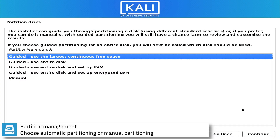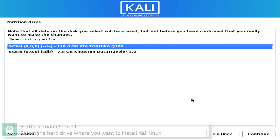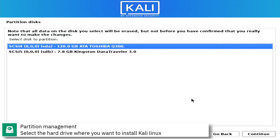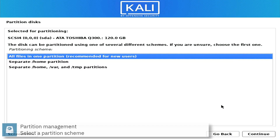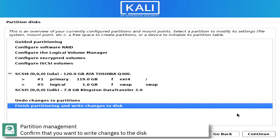Select automatic partitioning or manual partitioning. Select the hard drive where you want to install Kali Linux. Select the partition scheme. Confirm that you want to write the changes to the disk.